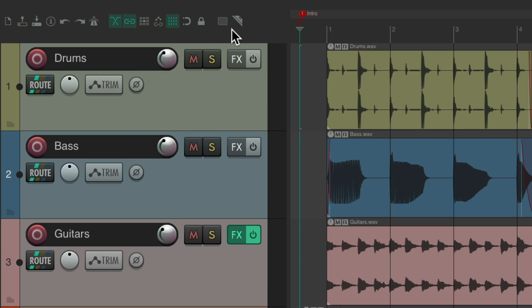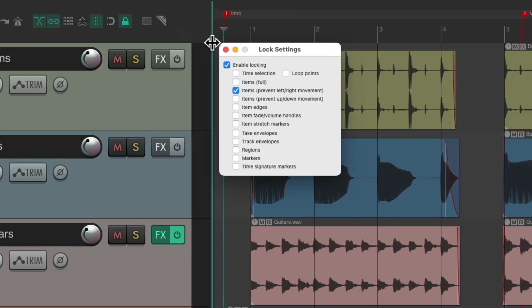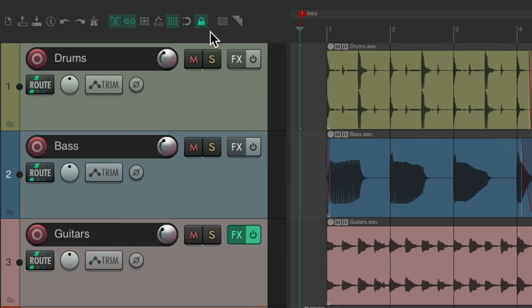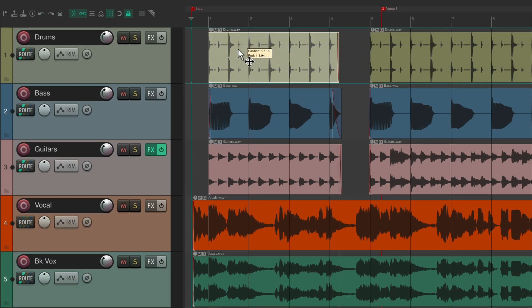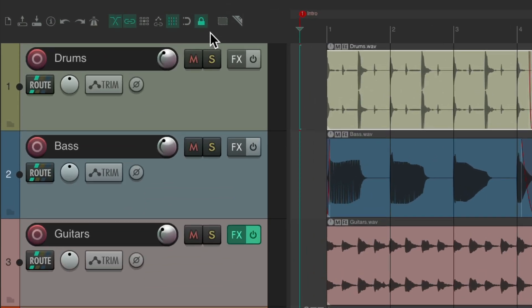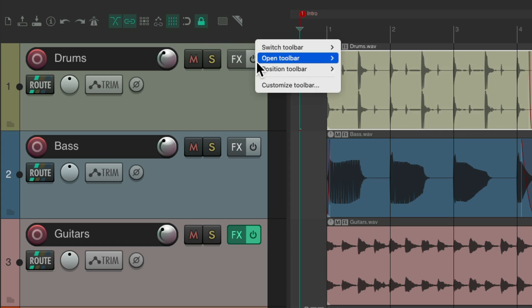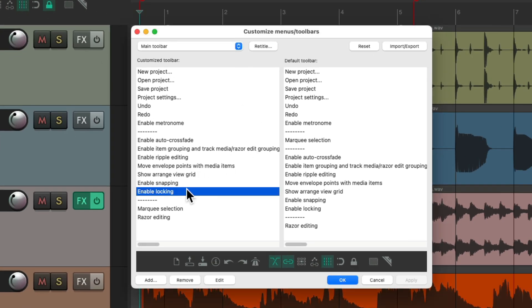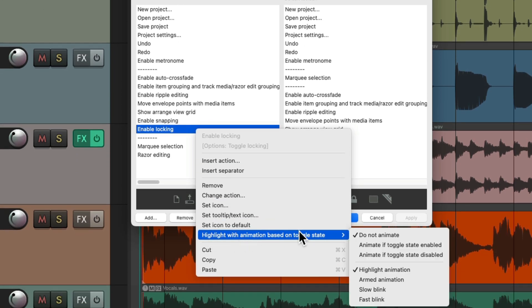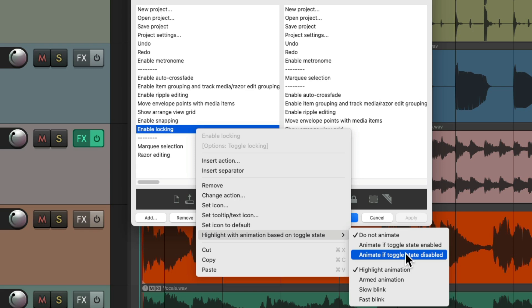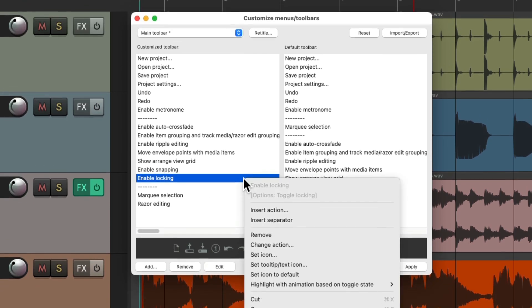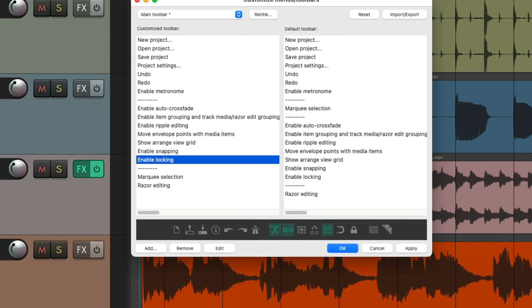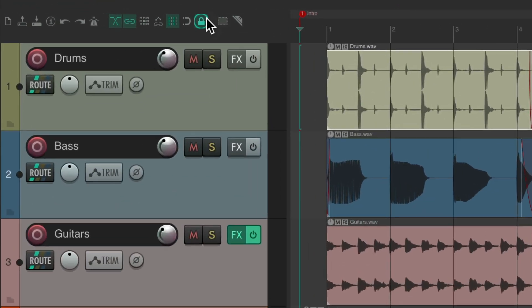We could also animate any toolbar buttons that are not animated by default. For example, this one locks our items — I have it set up to prevent left-right movement. With locking turned on I can't move items left or right, but it's not very obvious. To make it clearer, animate it the same way: go to locking, right-click, go to highlight with animation, and choose to animate it when the state is enabled. Let's use armed animation.